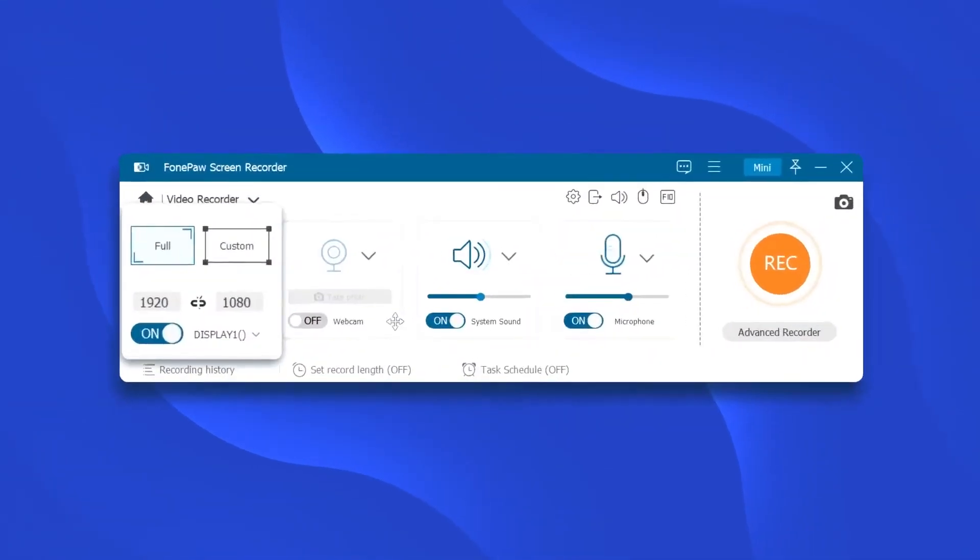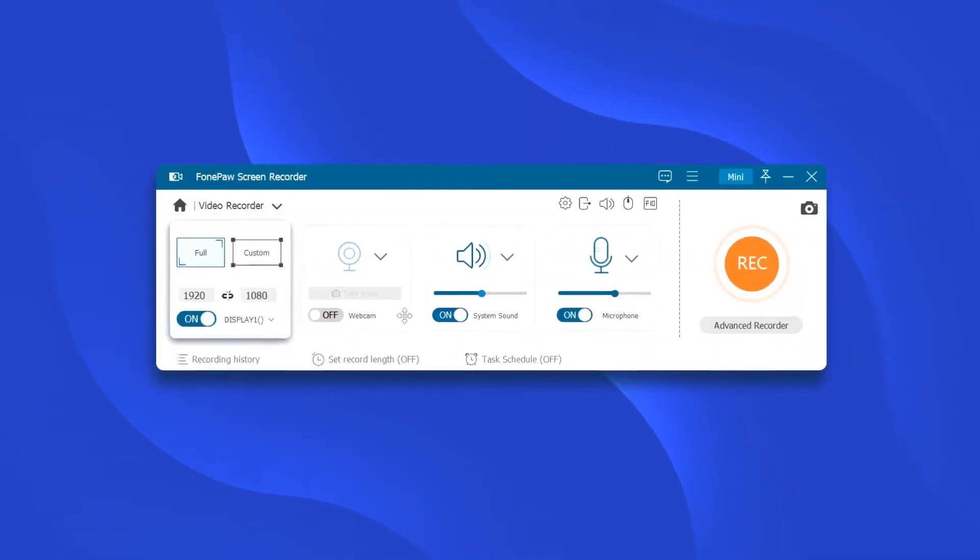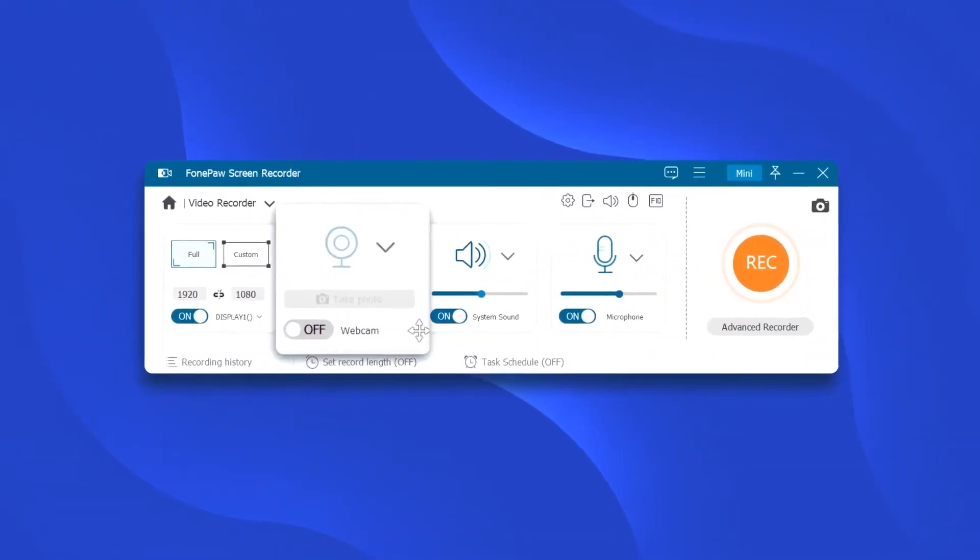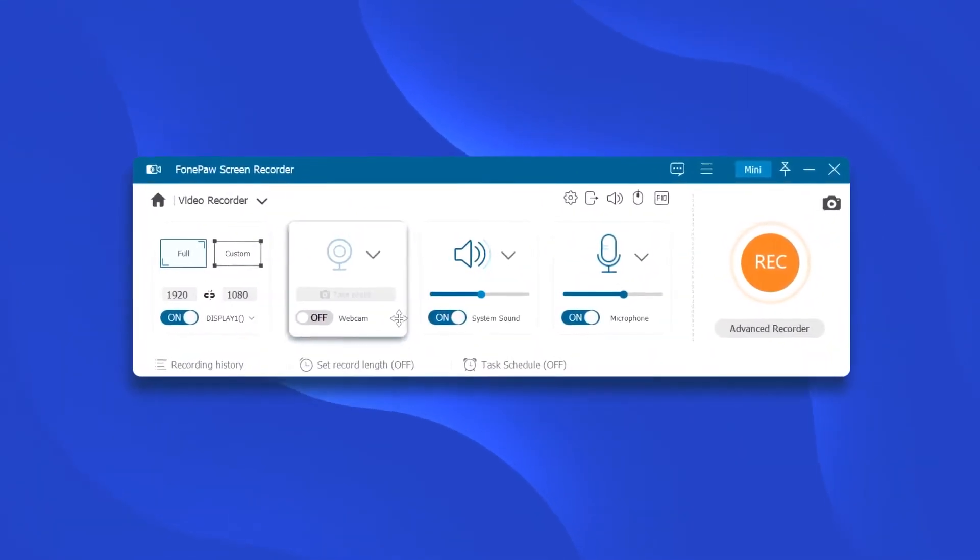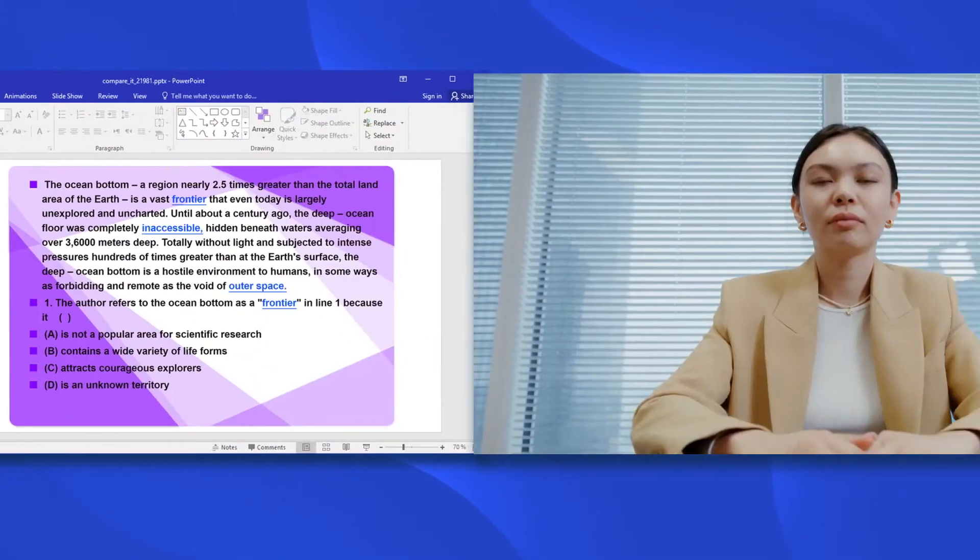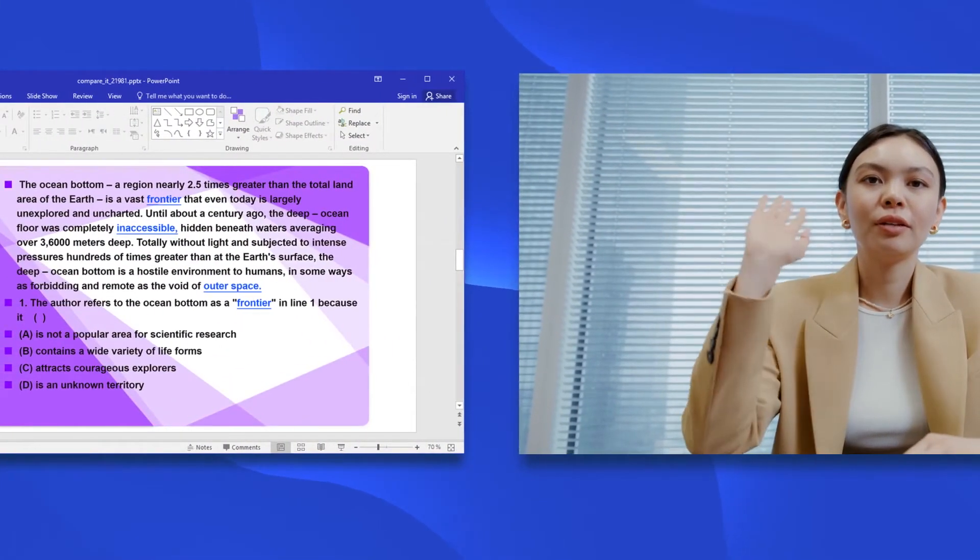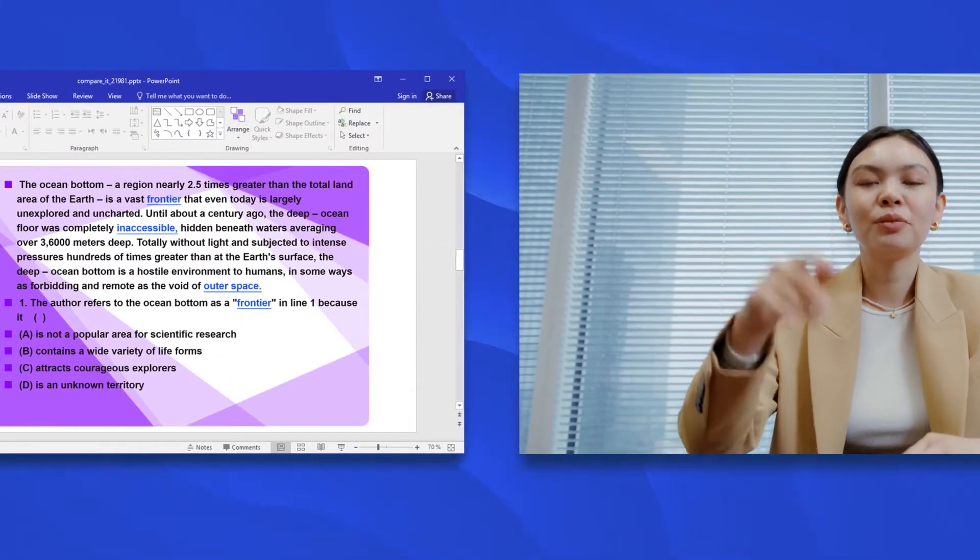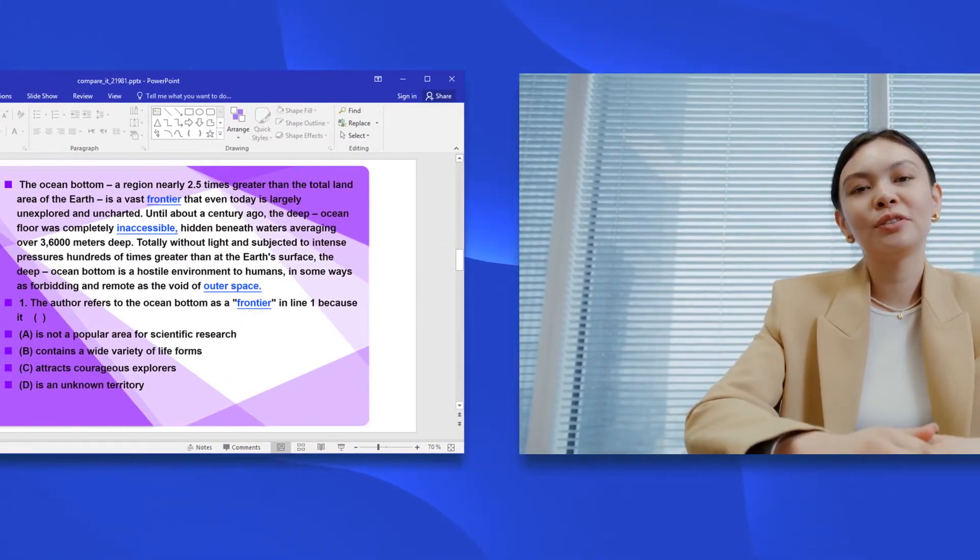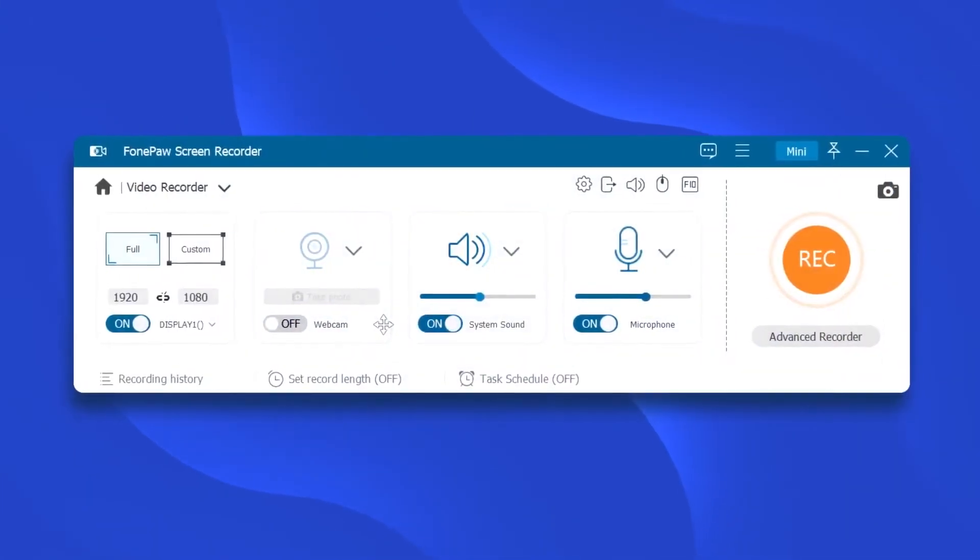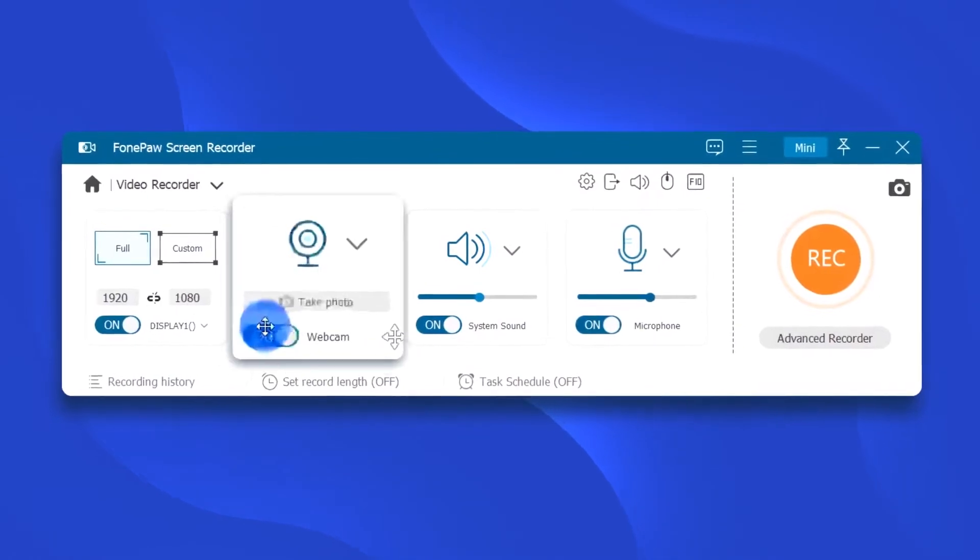If you need to record your screen and yourself at the same time on Windows 10, for example, when you want to record online classes or a training video, simply turn on webcam.